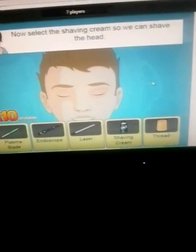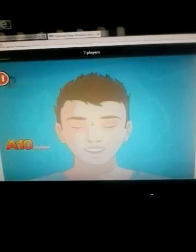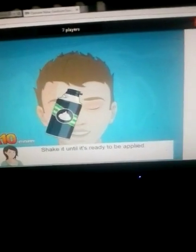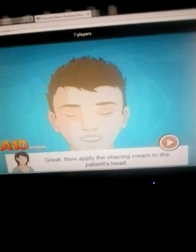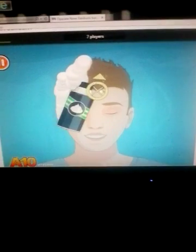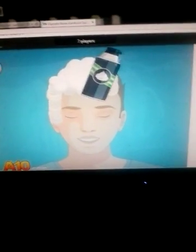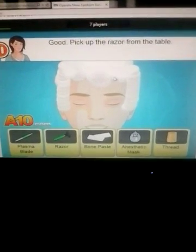Select the shaving cream so we can shave the head. Shake it so it's ready to be applied. Now apply shaving cream to the patient's head. Oh my gosh, it's starting to get a bit laggy. I don't think I've played this one before, but I'm gonna make this a new series guys, so if you're looking forward to that, keep looking forward to it.